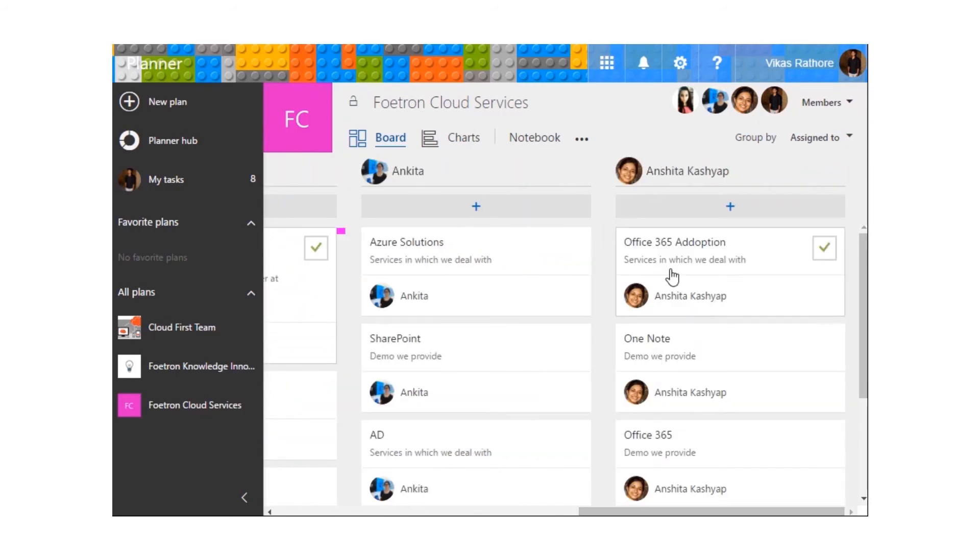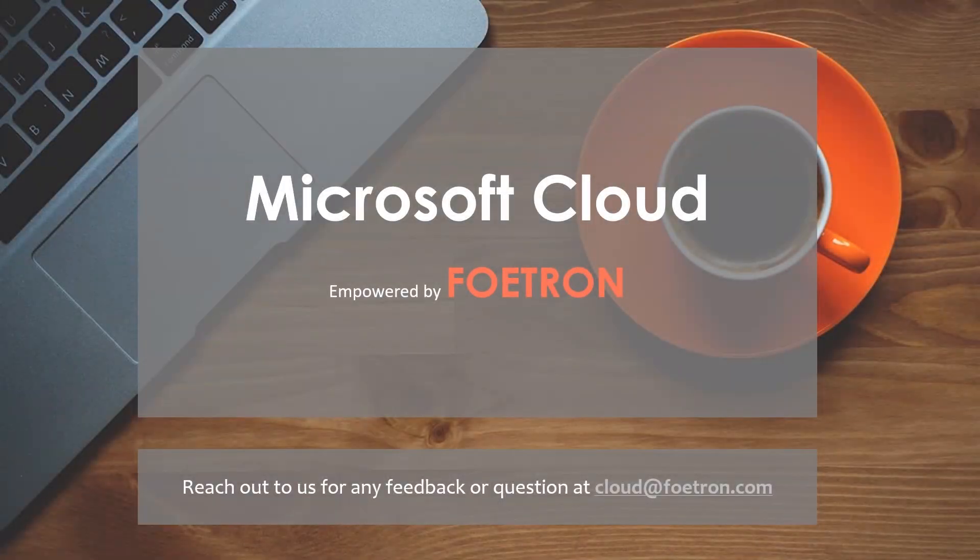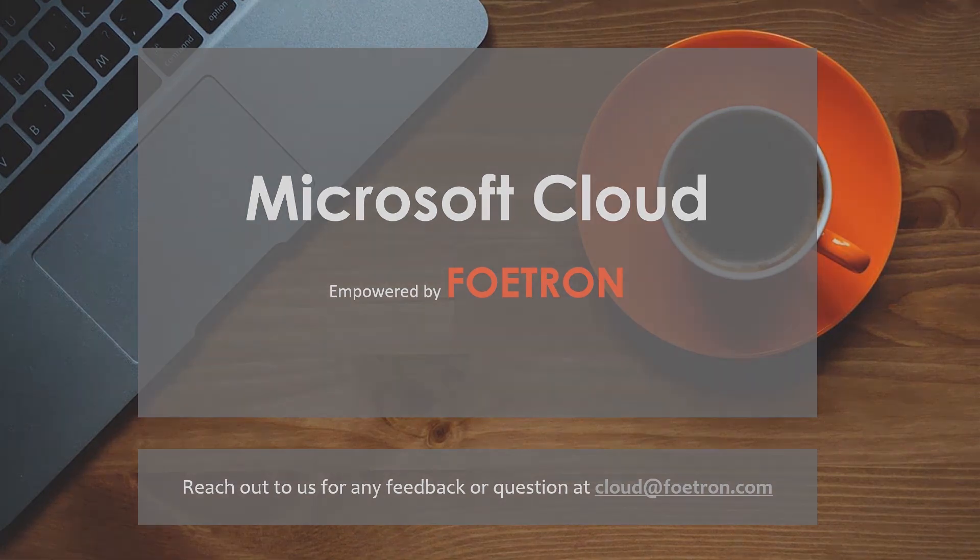This will result in faster process to finish our work, that is our plan. Thanks for watching my video. For any suggestions, write in the comment section. Check us out at cloud.foetron.com. For more of such videos, hit like and subscribe to our YouTube channel.